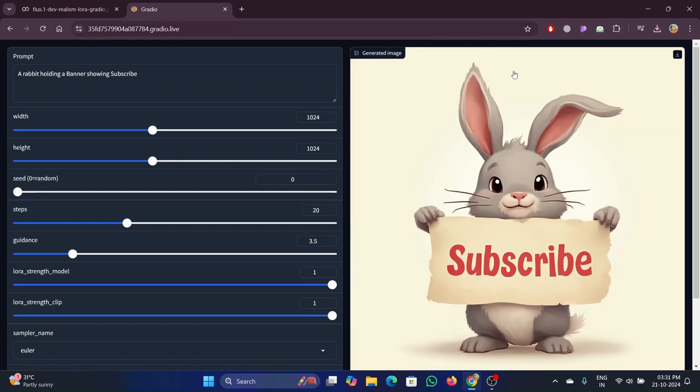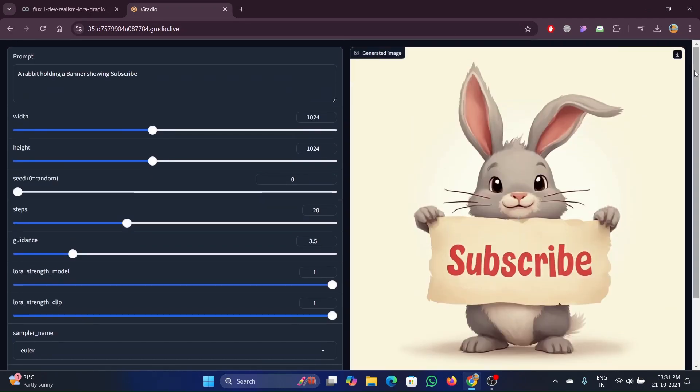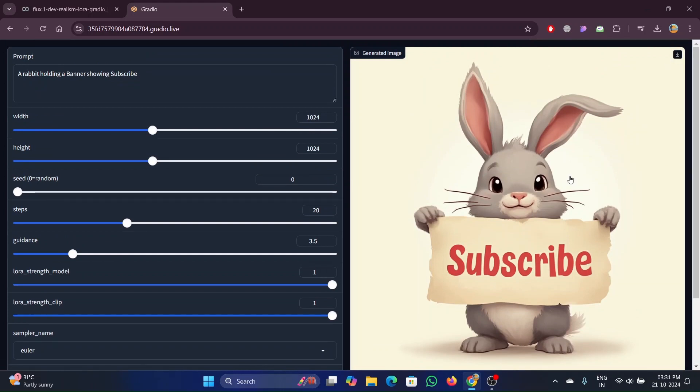Boom! That's it. You can create your own images using Flux now. To download the images, just click the download button provided there.